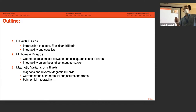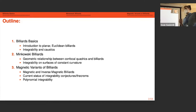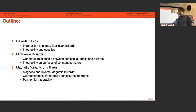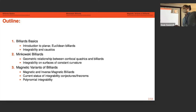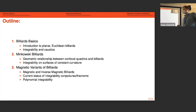We're going to hear from Misha Bialy later this week, who has done much of the work on that along with Andrei Mironov. Then another form of magnetic billiards is something I worked on for my doctoral thesis, and there's still some open work there as well, related to these magnetic versions of billiards.